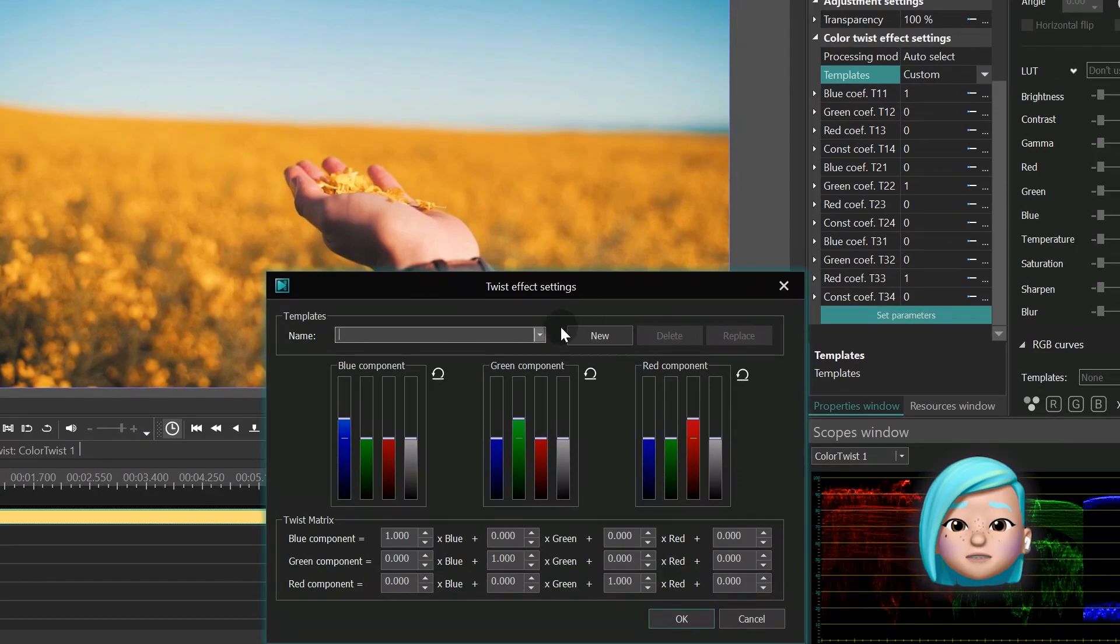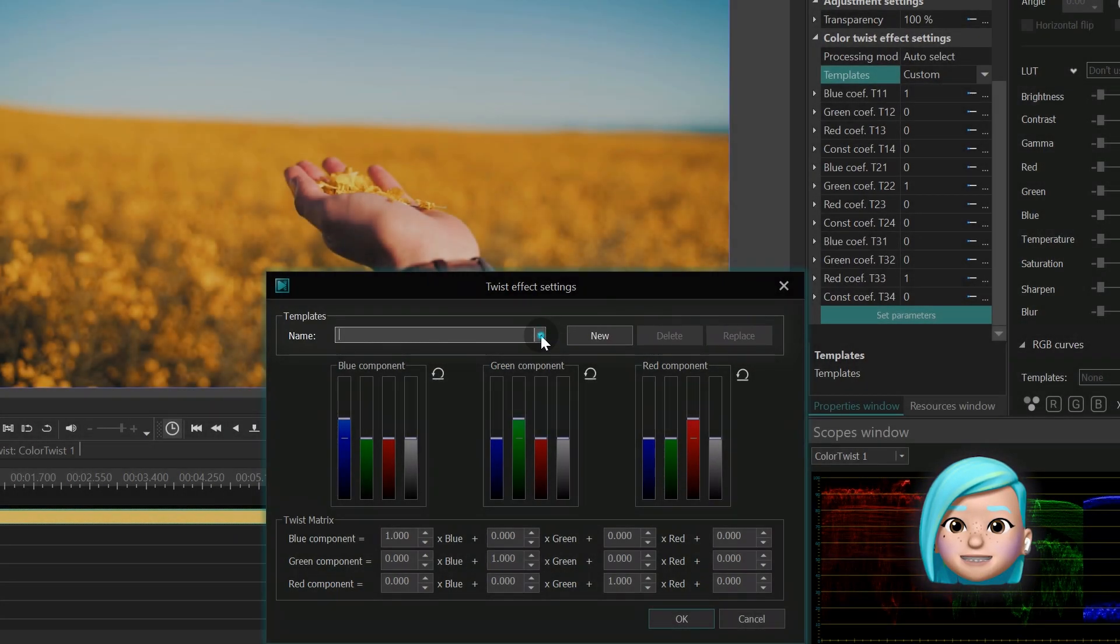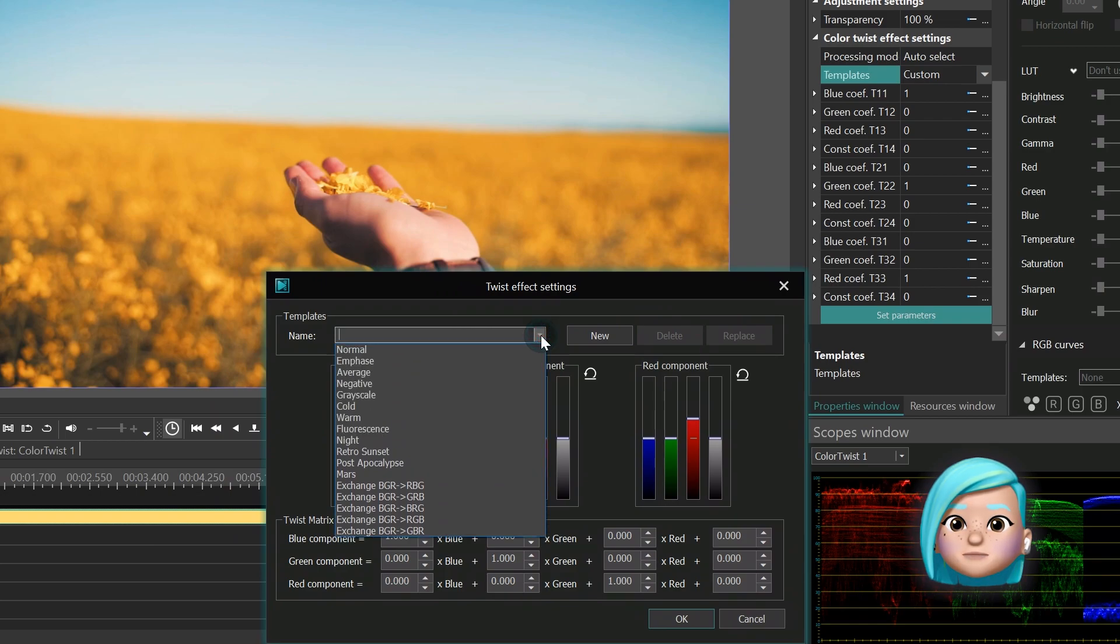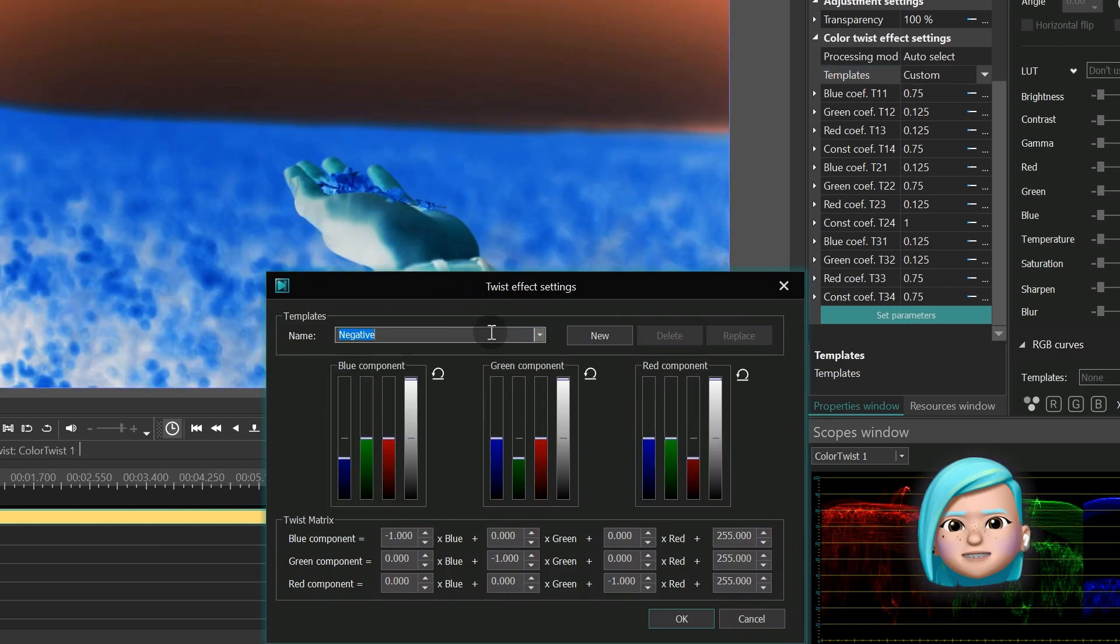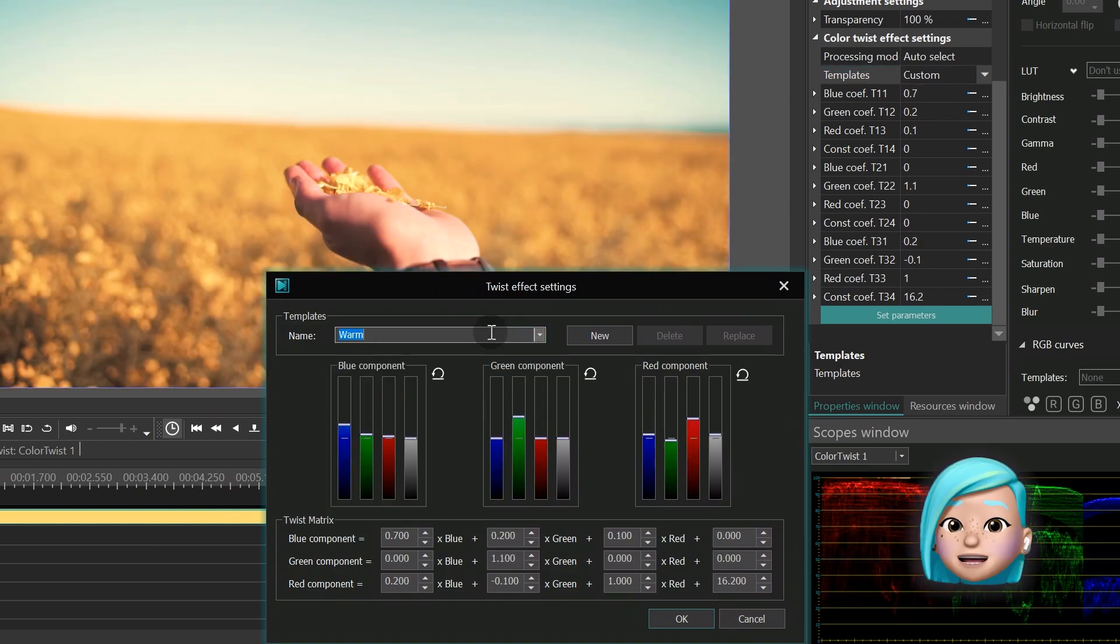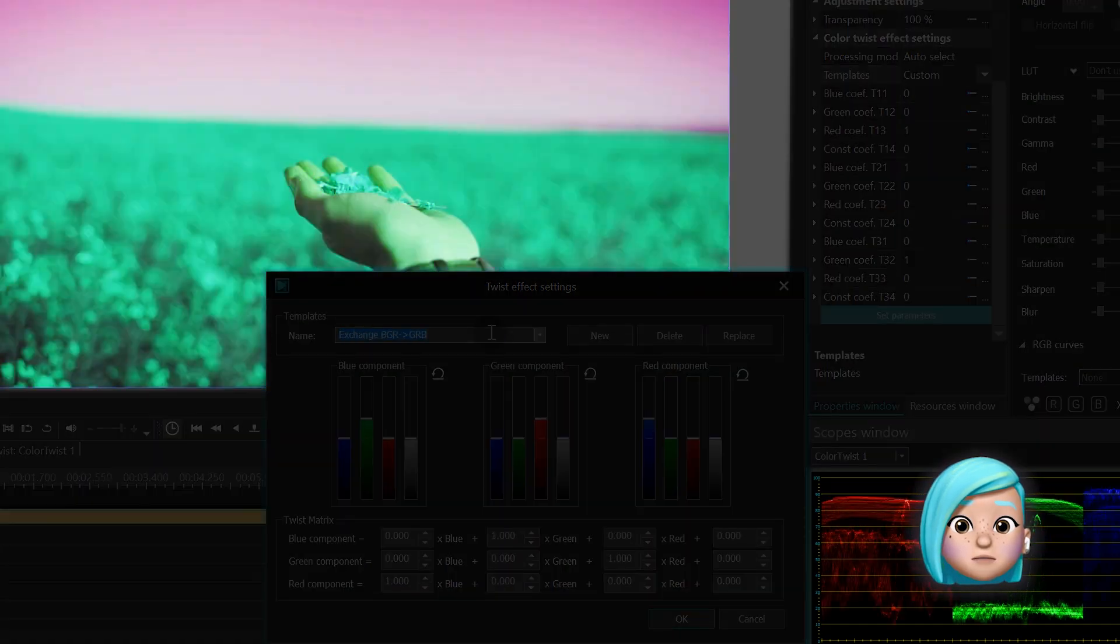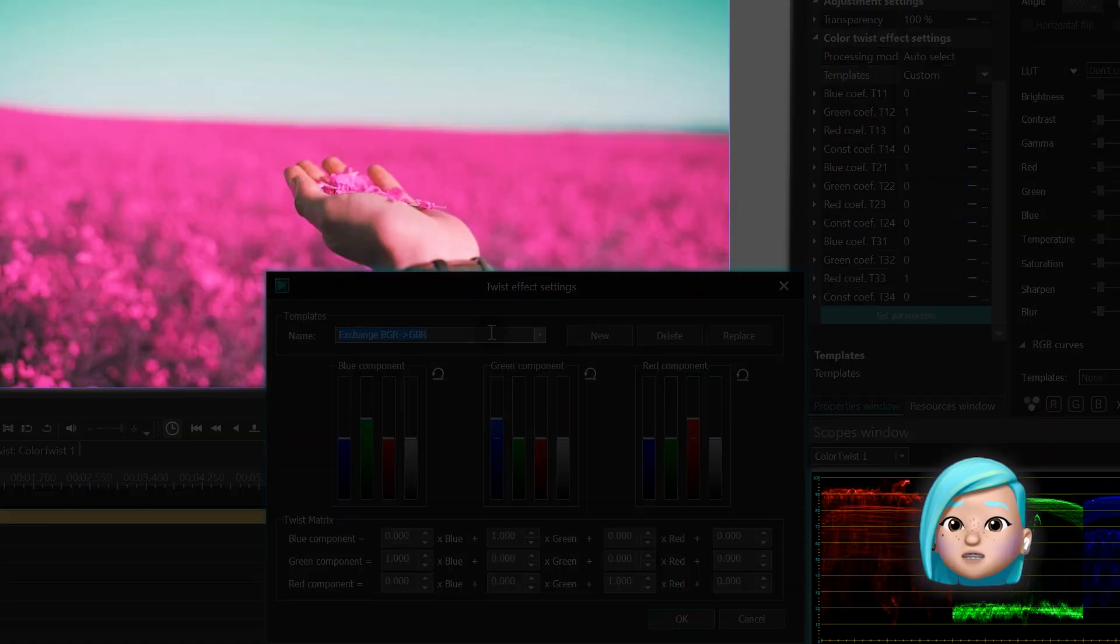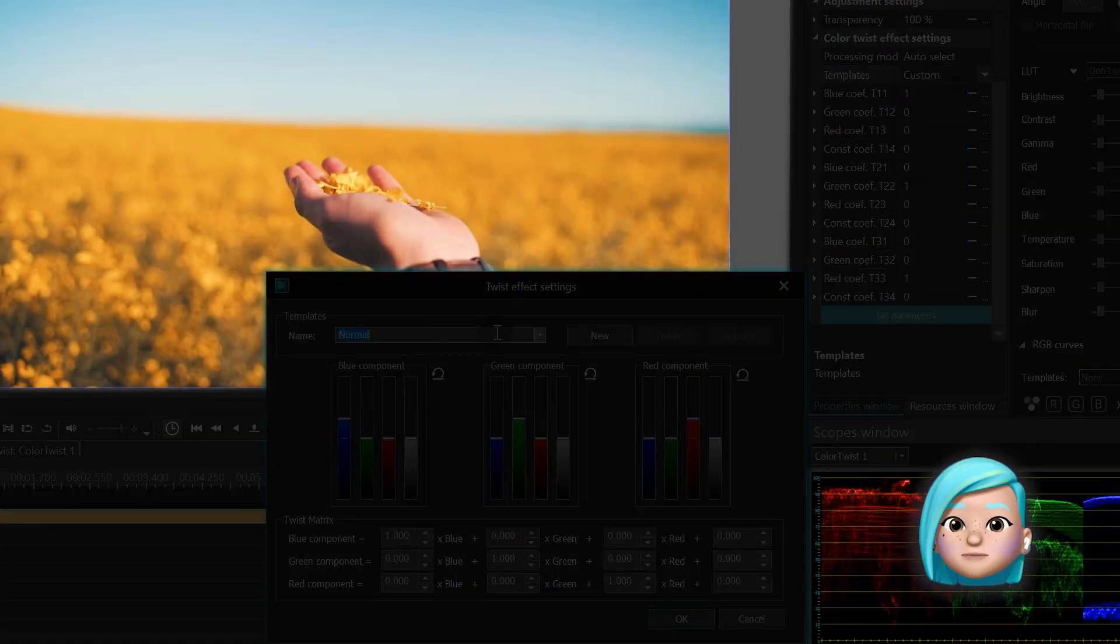For starters, you can use templates to store and upload effect presets. There are plenty of good-looking templates you can use for your video. And notice how the color values change as we switch between options.